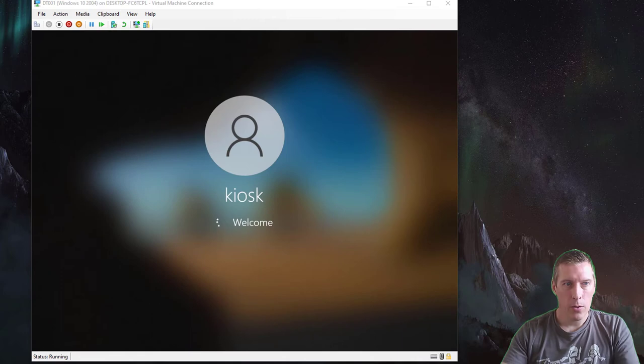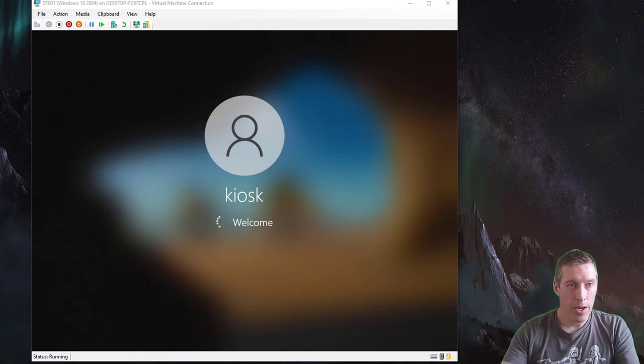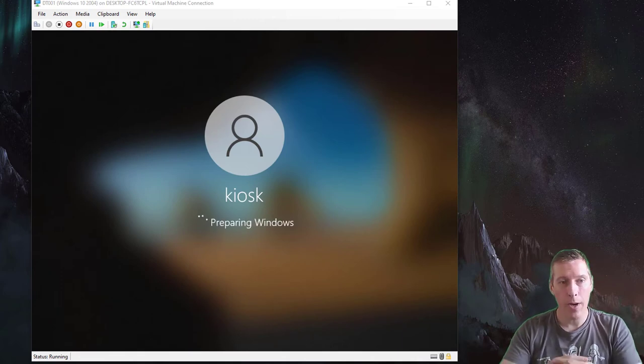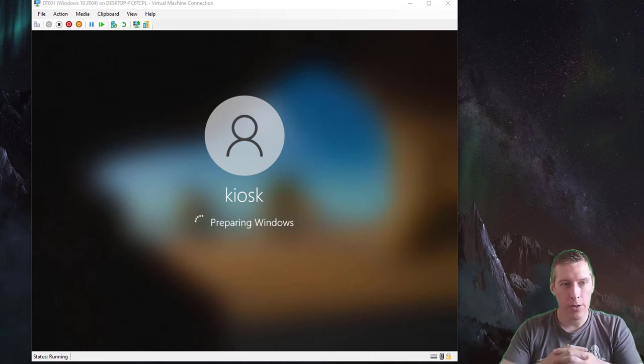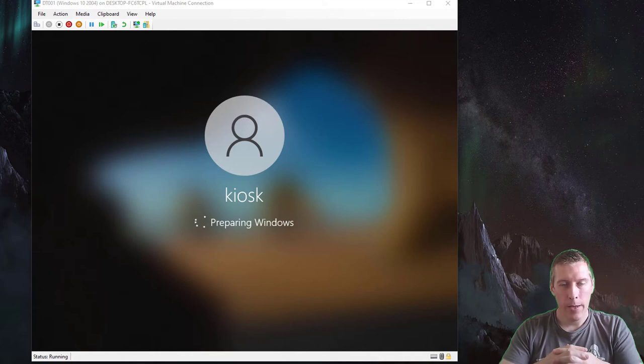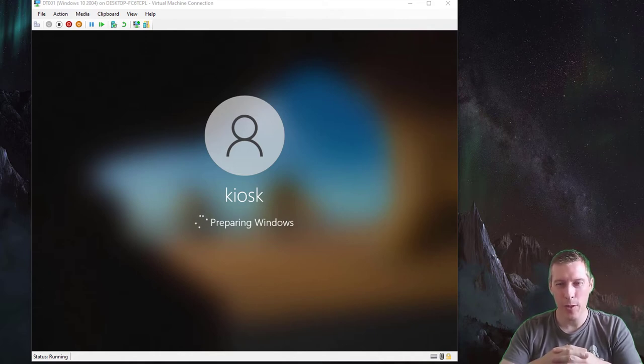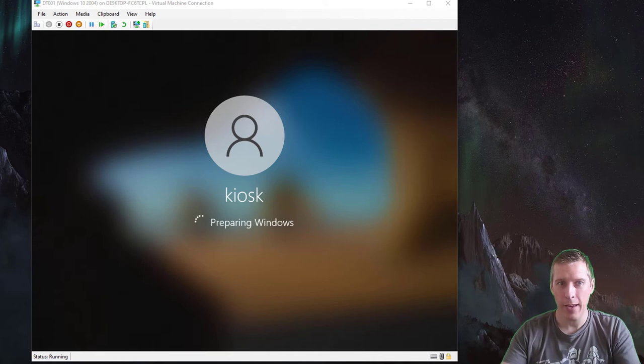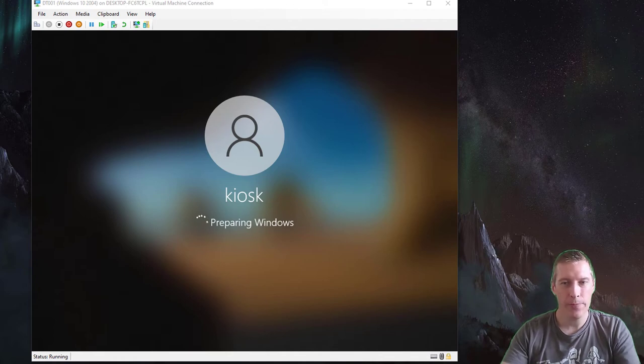Once it's restarted, you will see it is automatically logging on as the kiosk user. Bear in mind that we haven't removed any of the universal Windows platform apps from this machine, so it might take a minute or so.